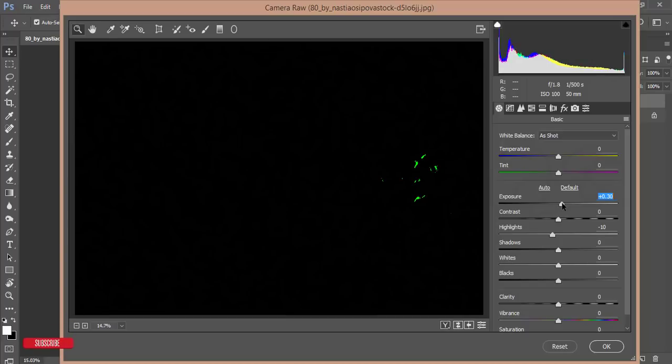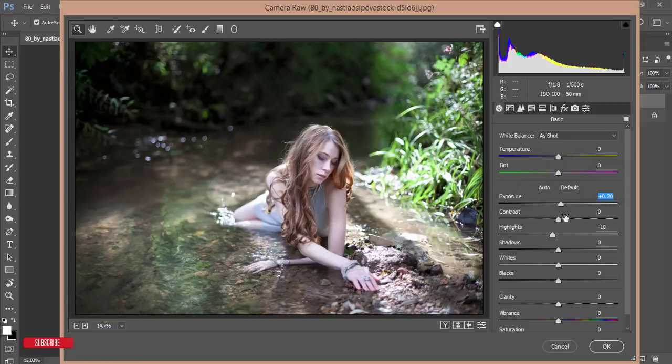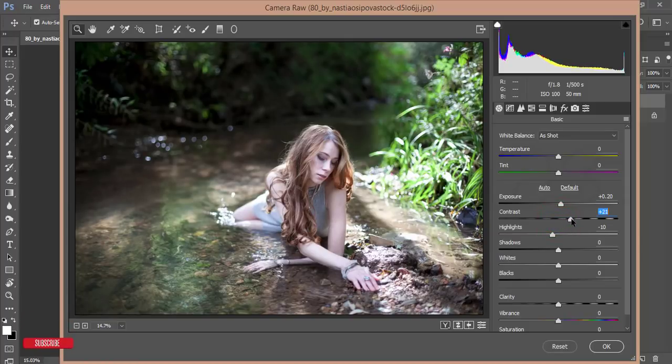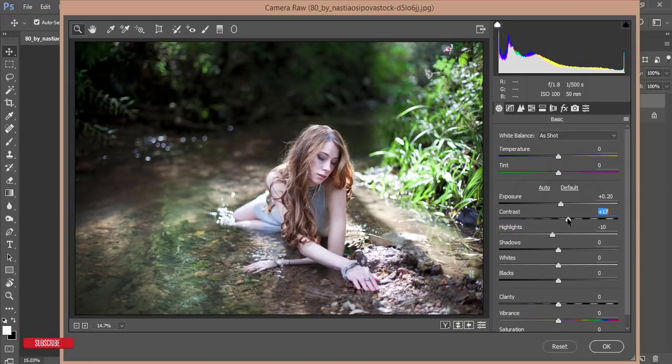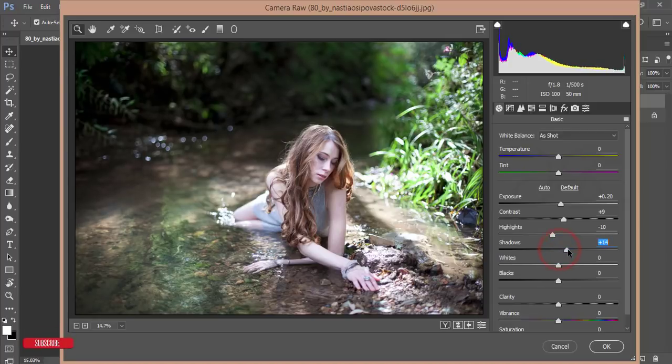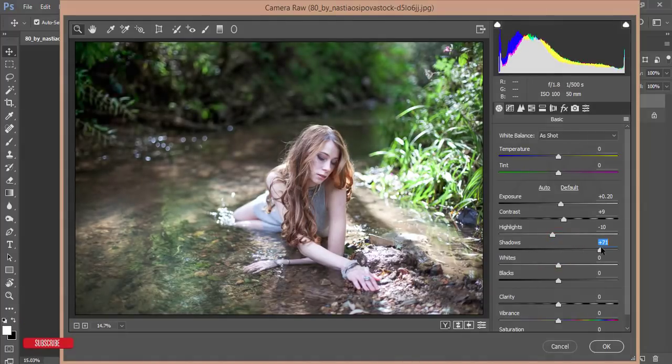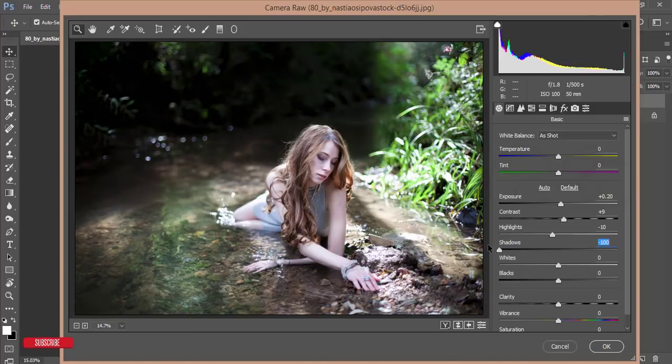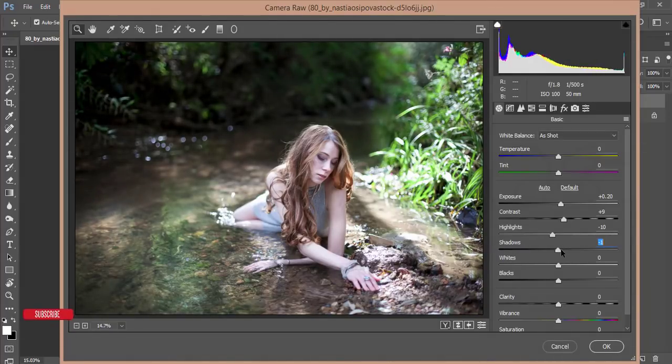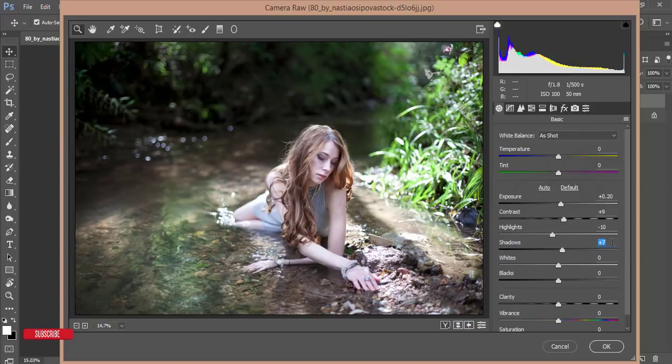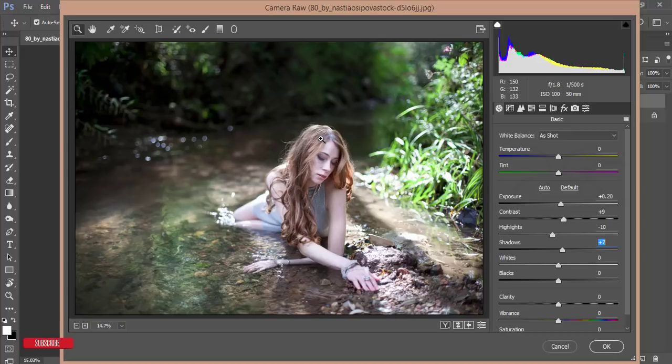And the Contrast also. Shadow - you can add shadow or if you want to make it more artistic, just decrease the shadow. I'll add some shadow like plus 17, that's good.